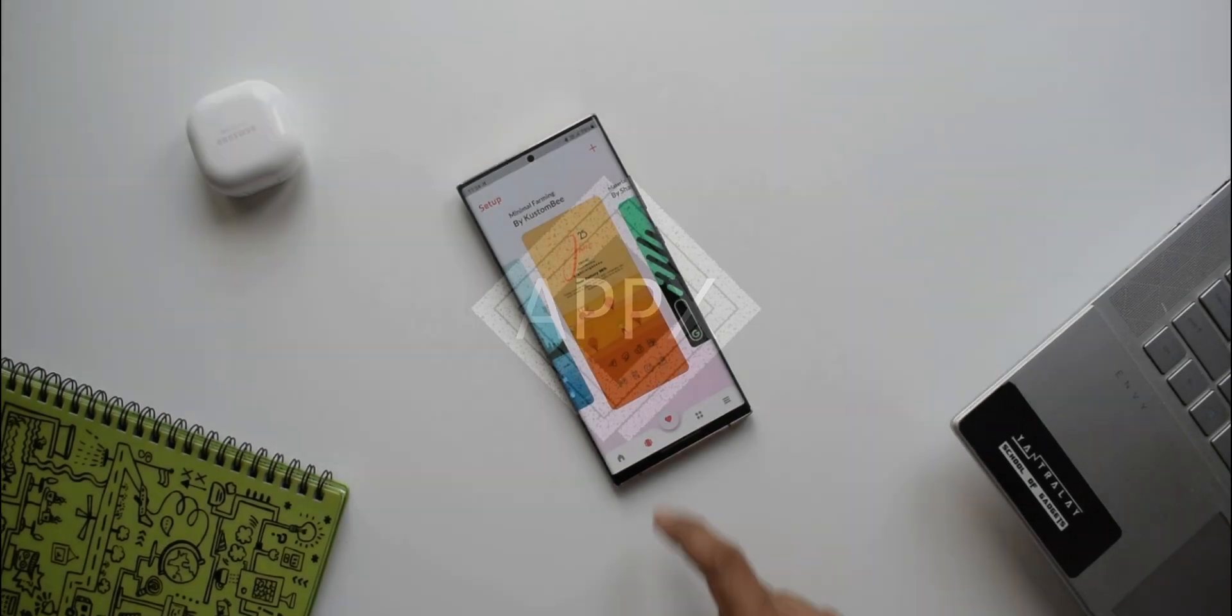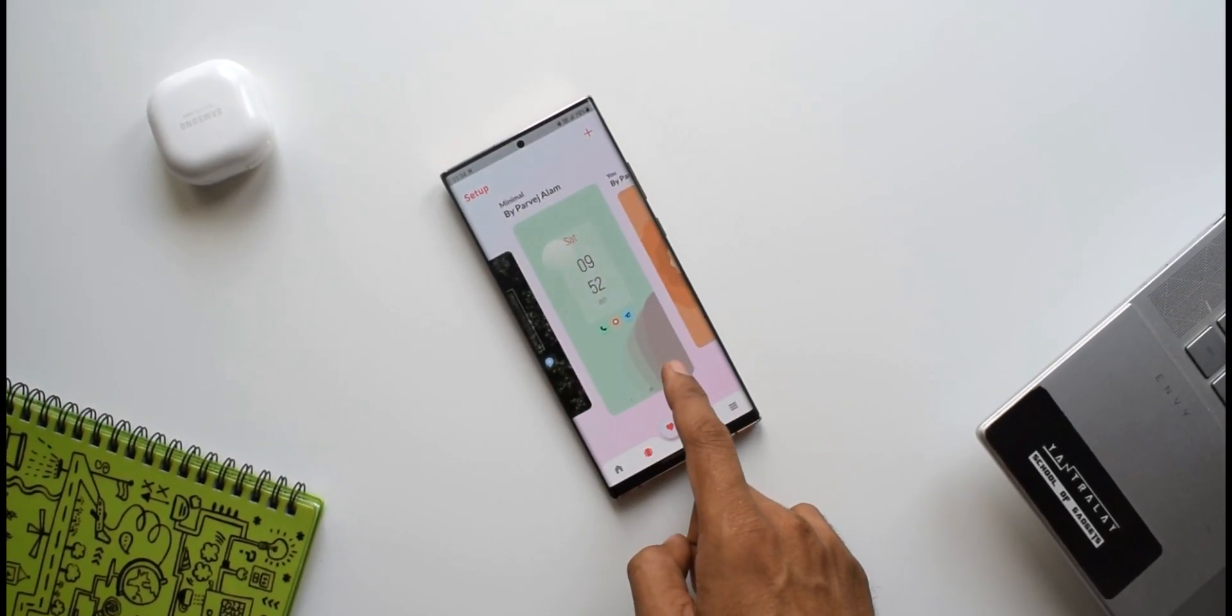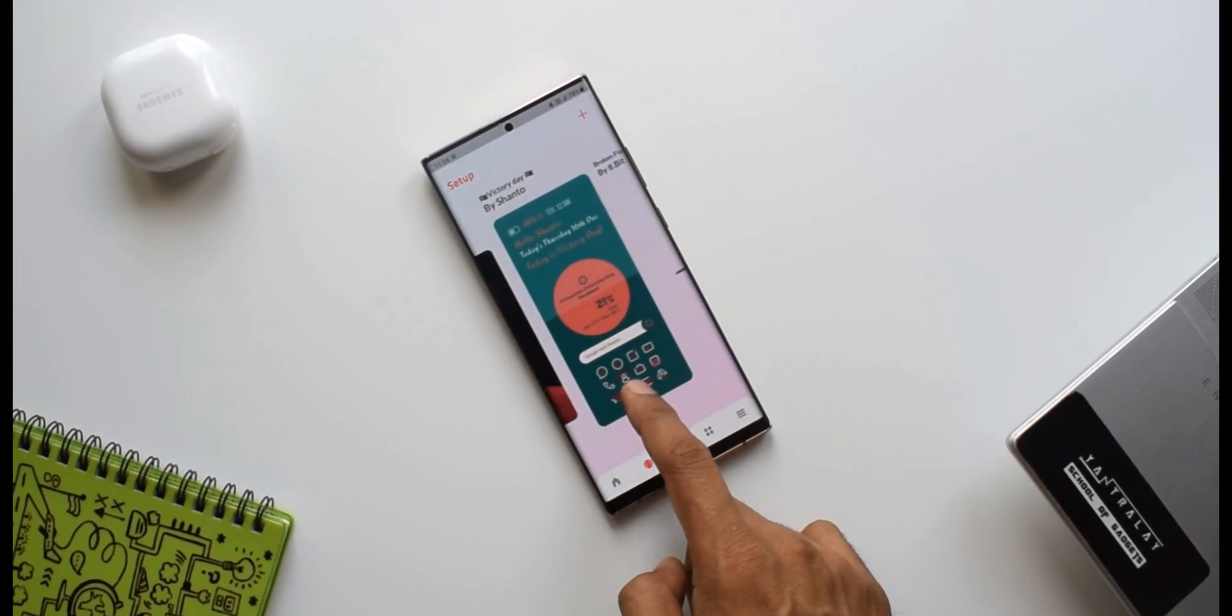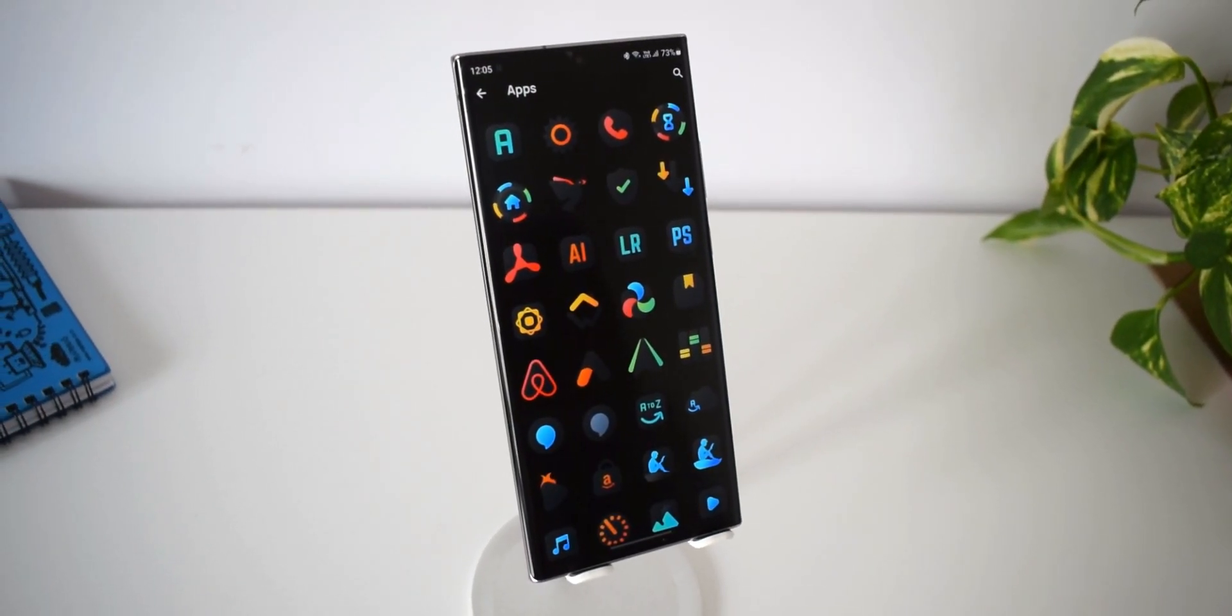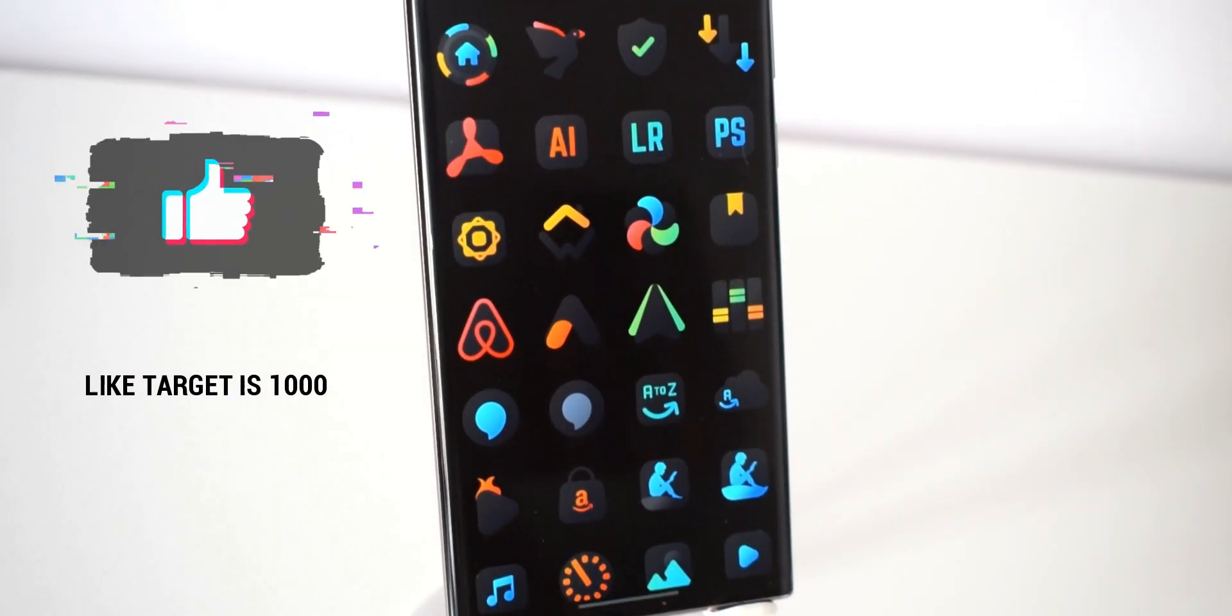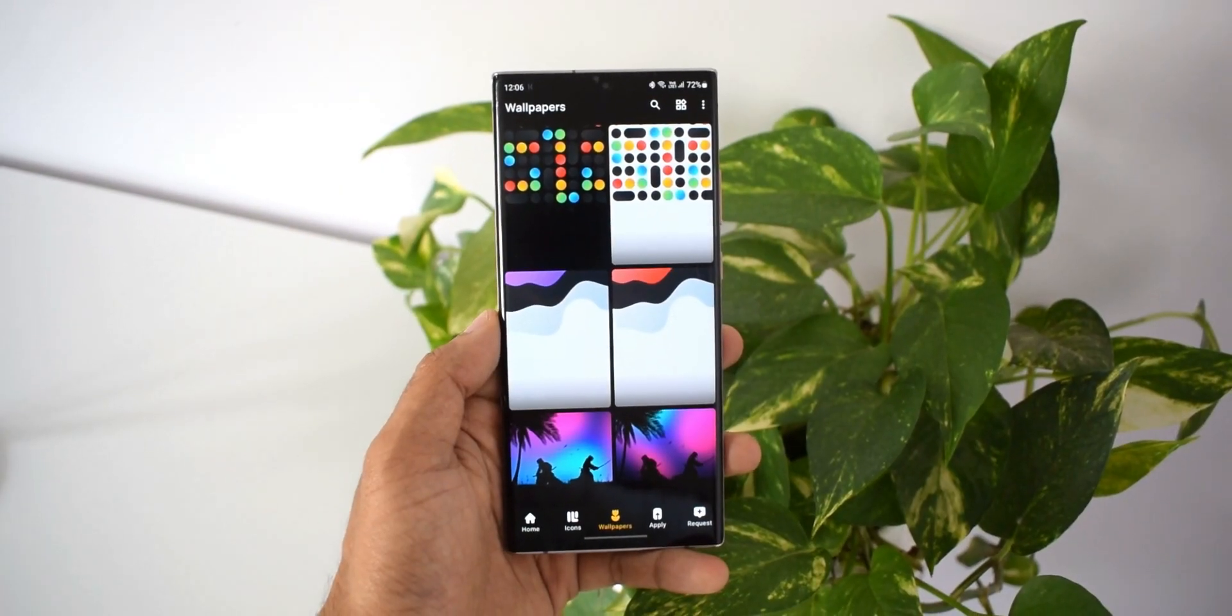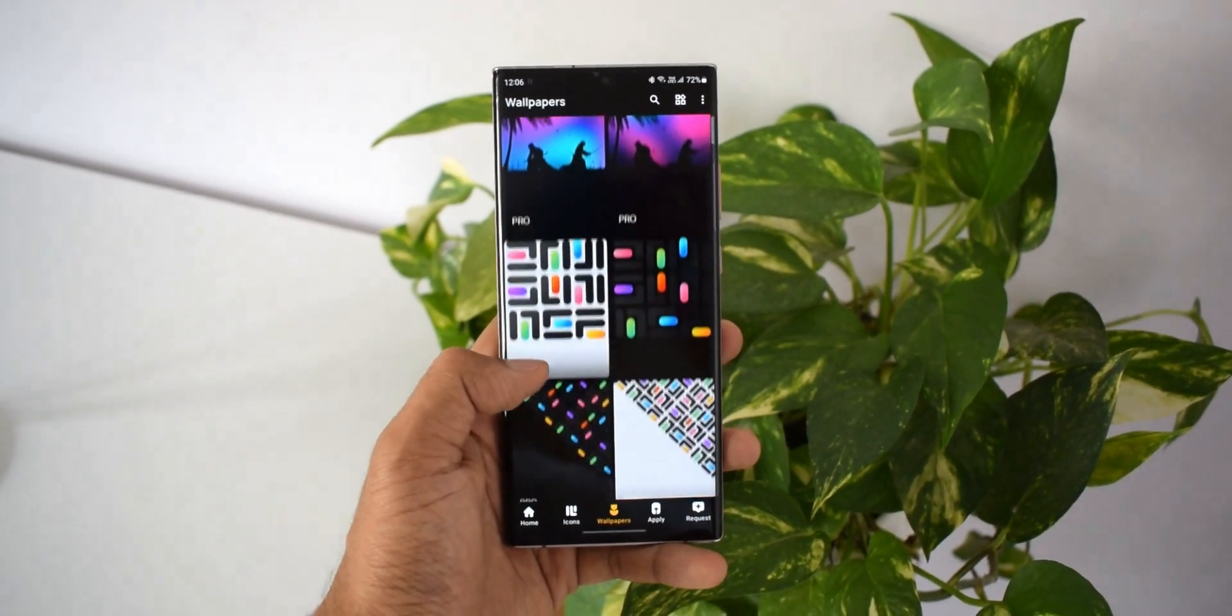All right, here we have some amazing customization applications for Android phones. Download links are in the description. We have some promo codes giveaway for some of the applications, so what are you waiting for? Let that like meter rolling. Like target is about a thousand for this video. Smash that like button and smash that subscribe button as well.